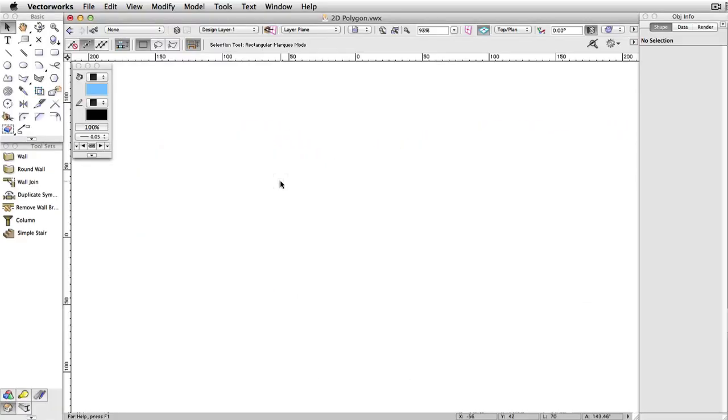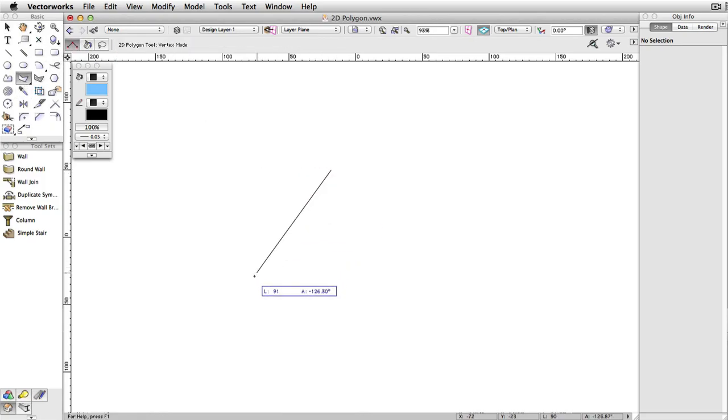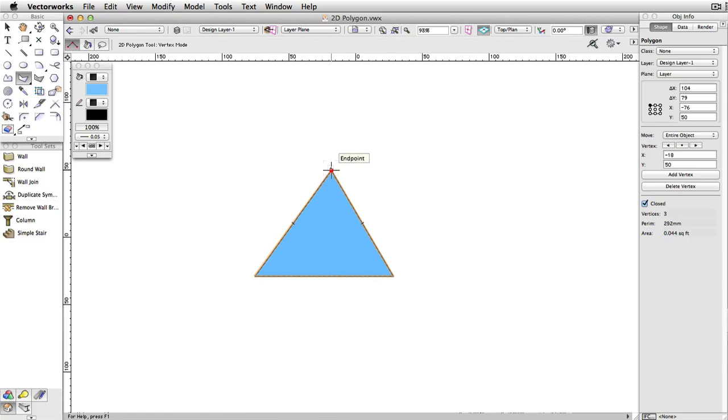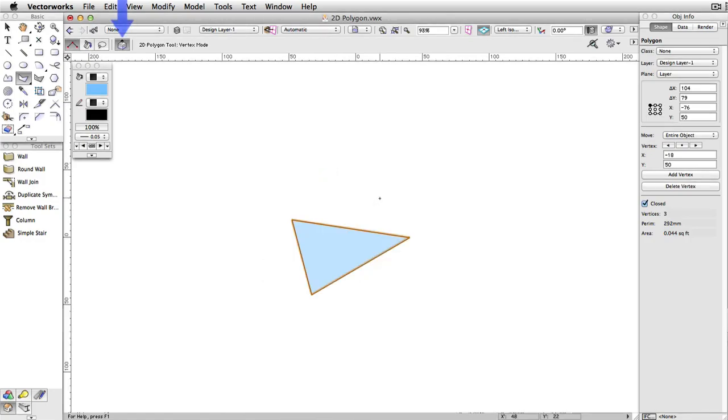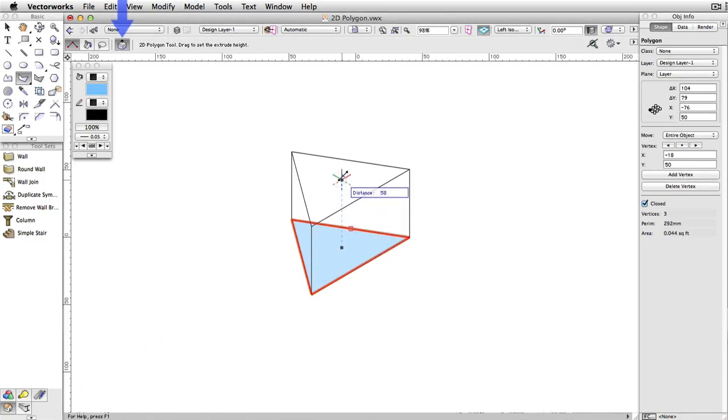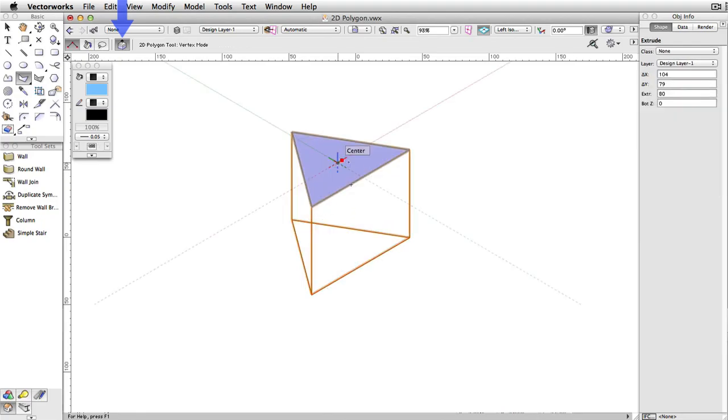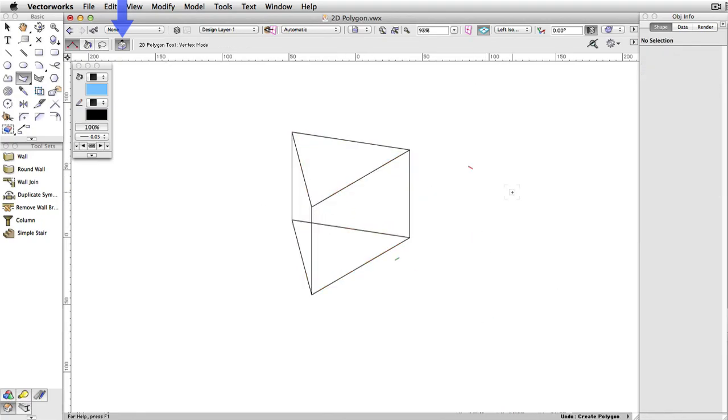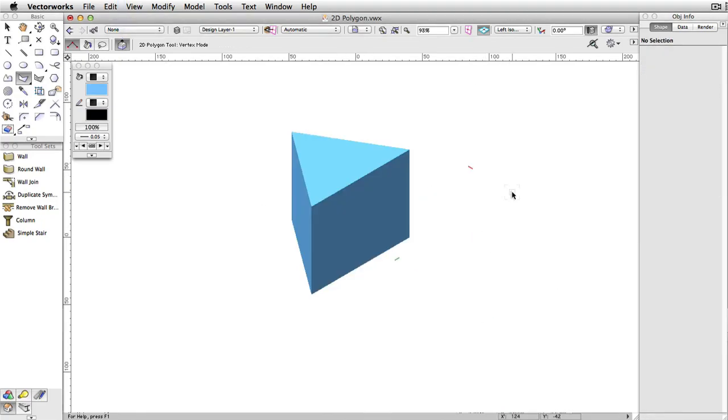The last button in the toolbar is Push-Pull mode, which you will only see in 3D views. With this mode enabled, immediately after you draw a polygon, the Push-Pull tool will temporarily activate and allow you to click and drag on the polygon face to create an extrude.